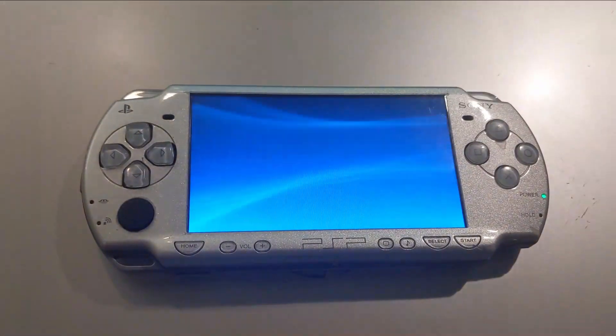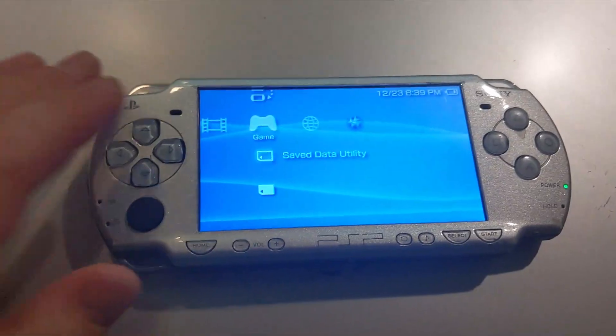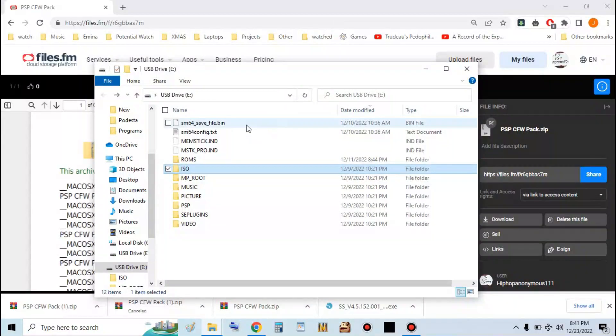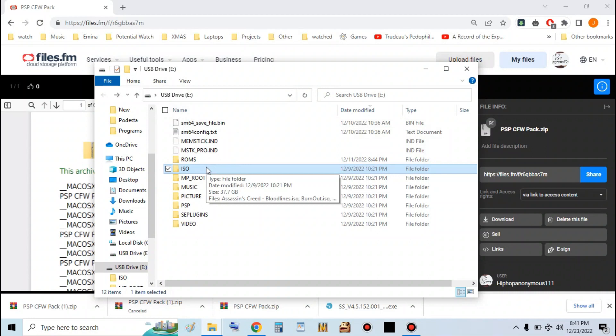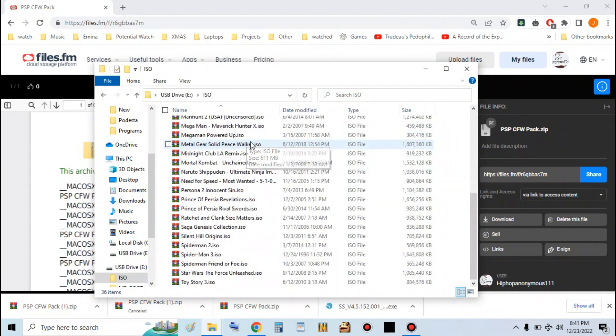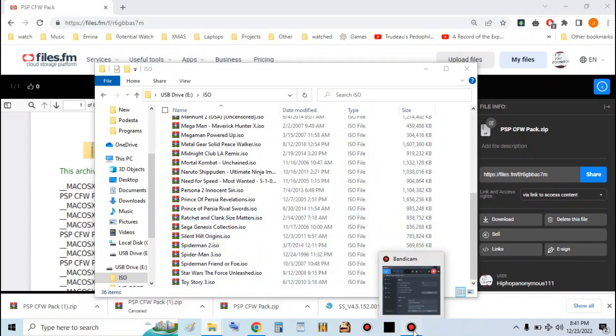And that's it. Now you have a hacked PSP. If you want to add PSP games, just take your ISO file and put them in a folder on the root of the memory stick called ISO. And just like that, they should work. Put this back in the PSP and test them out.